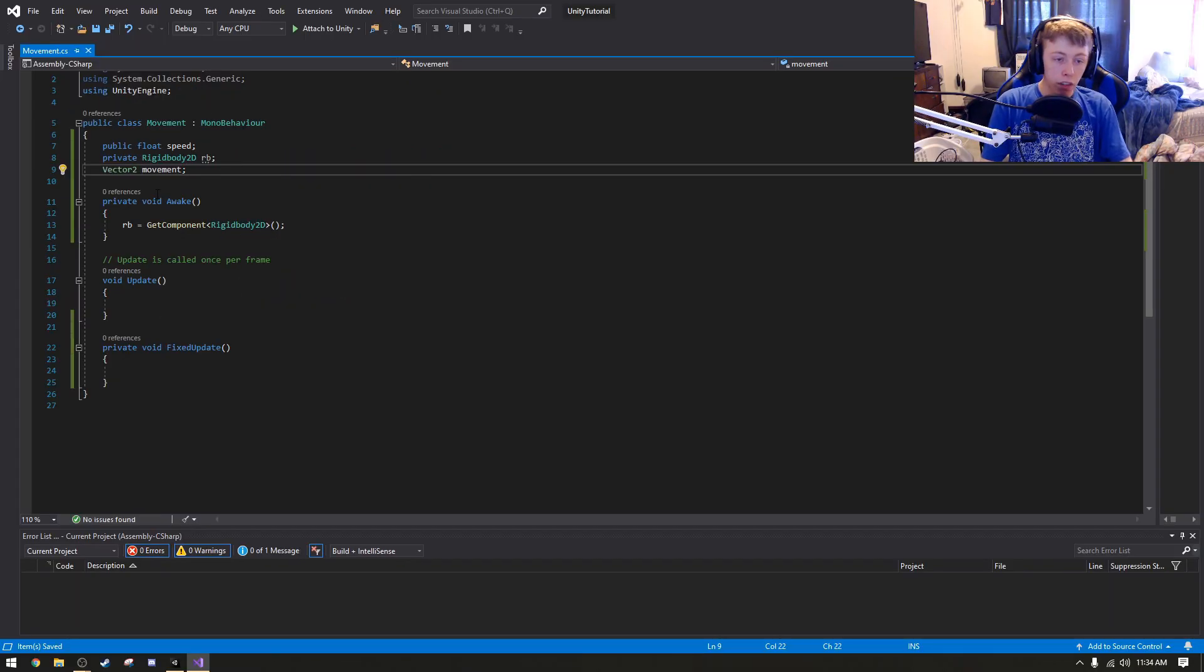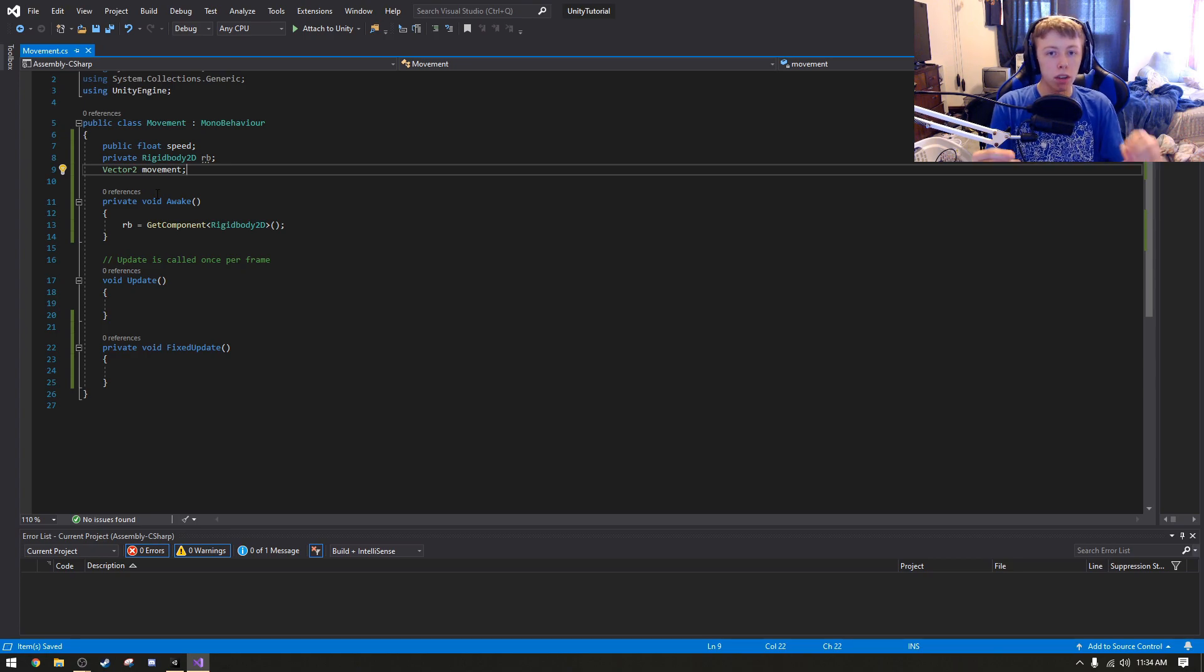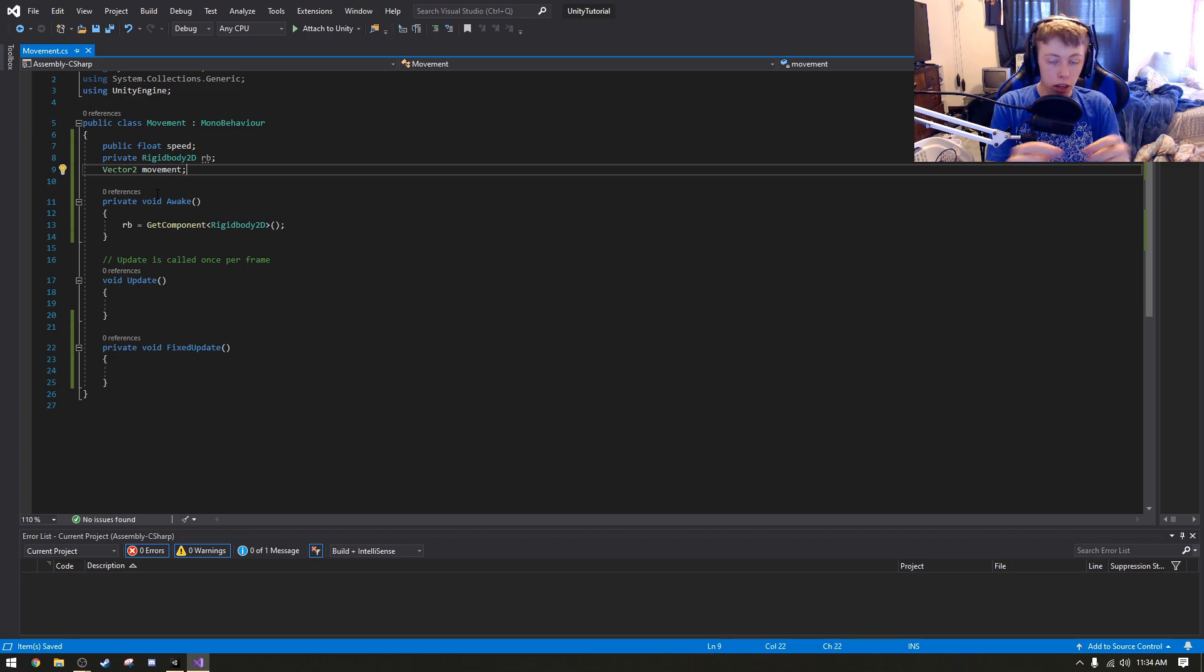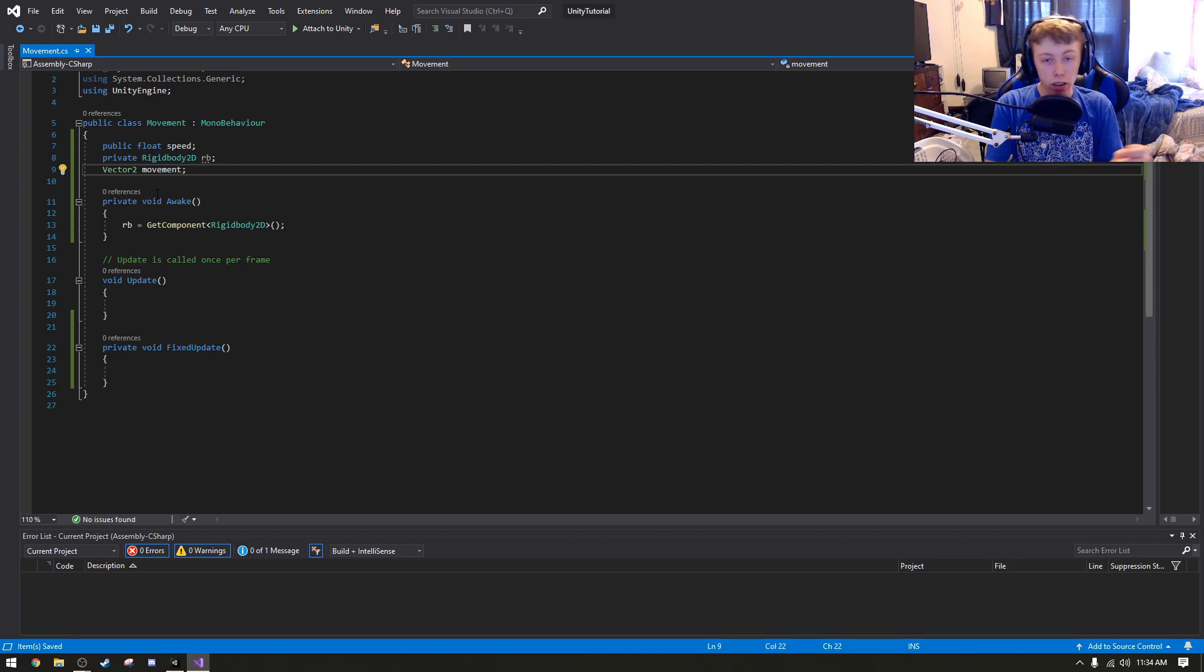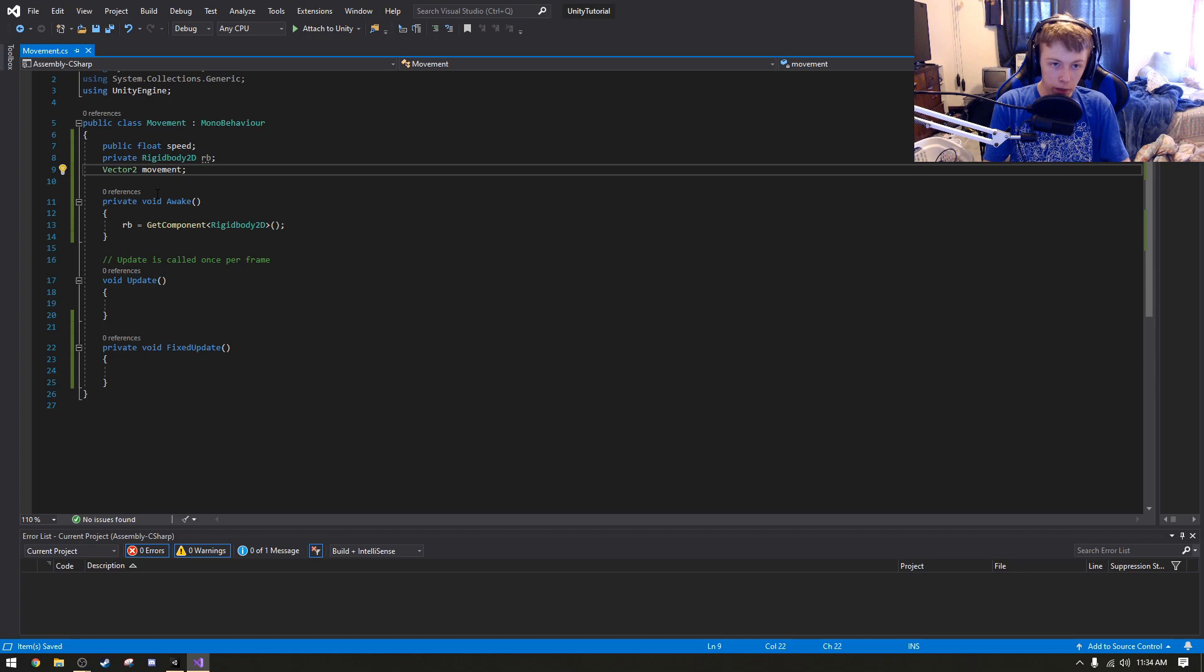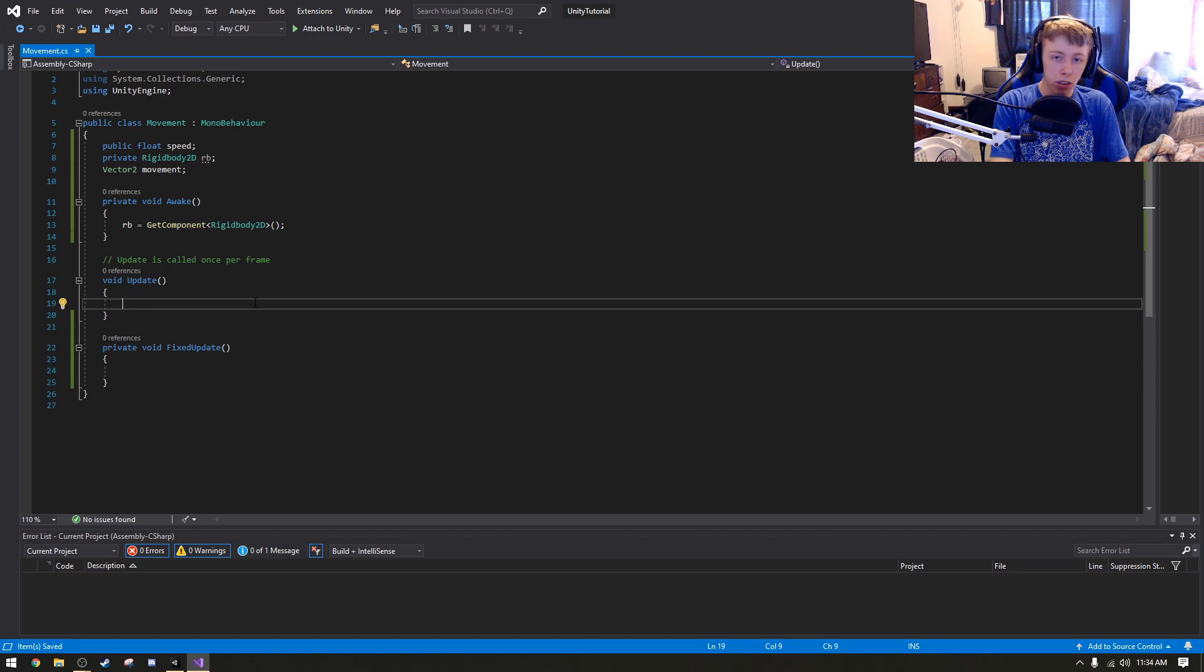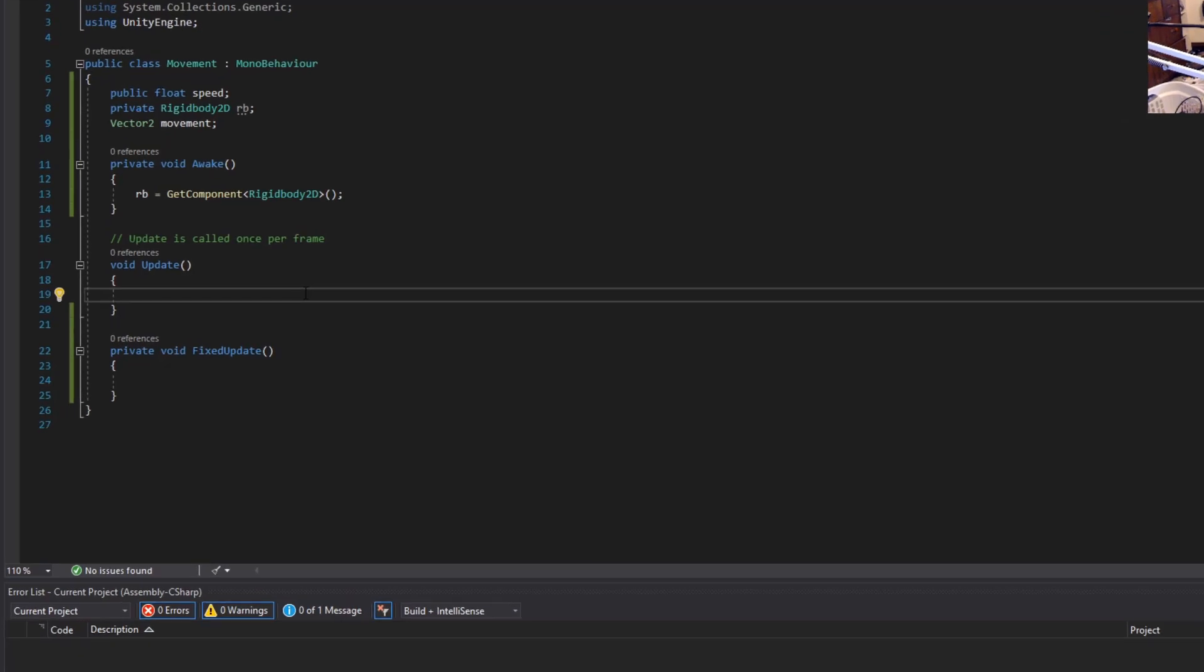Technically you don't need to create a vector 2, we could just make two floats, but I'm going to do a vector 2 just because it's useful, and we're going to call this movement. Now, what a vector 2 is, if you're not familiar with mathematics, a vector 2 is basically where you got an x and a y. It's like on a grid. There's also a vector 3 and a vector 4, but a vector 3 is x, y, z. That's basically what it is. So what we can do here is it just stores two floats.